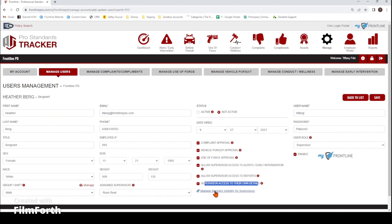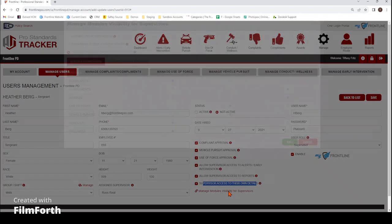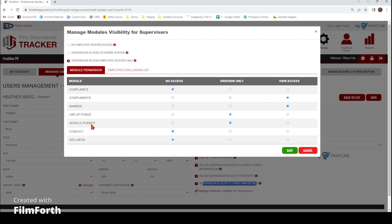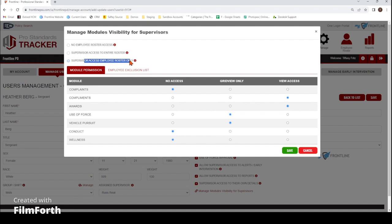This last section, manage modules visibility for supervisor, really allows you to pick and choose what your supervisors have access to, who they have access to, and how they have access to those modules. No employee roster access means they have no access at all to see anybody's information within Pro Standards. Supervisor access to the entire roster means every employee you've added into Pro Standards they would have access to. Supervisor access employee roster only means they have access to that user role level below them, so supervisors can't see other supervisors' information. At the bottom, you choose which modules they have access to and how — no access means they don't see any information, grid view only means they get the basic information, and view access means they can click the view icon and open up that full incident report.